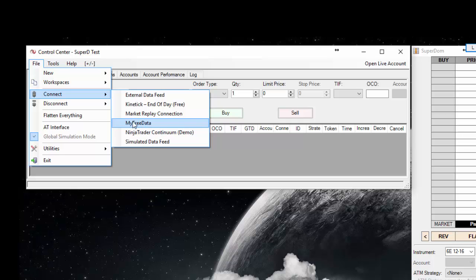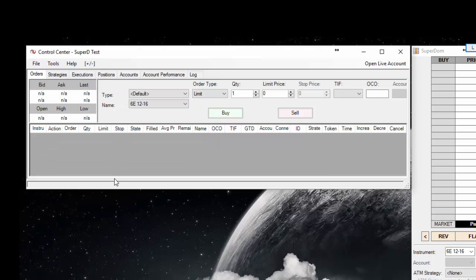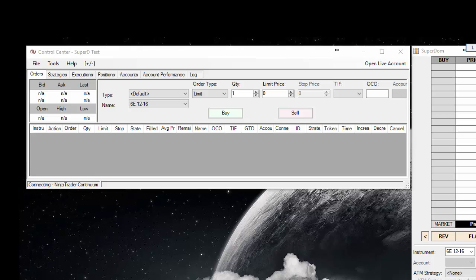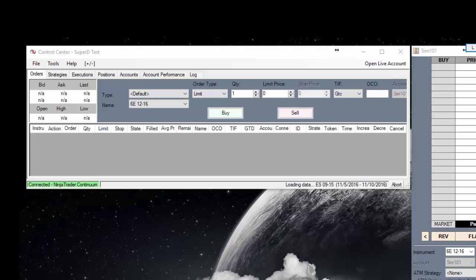Click there, and you can see on the bottom left of your control center, it will say connecting NinjaTrader continuum. Now once that turns green, we will know that we are connected. Just like that.